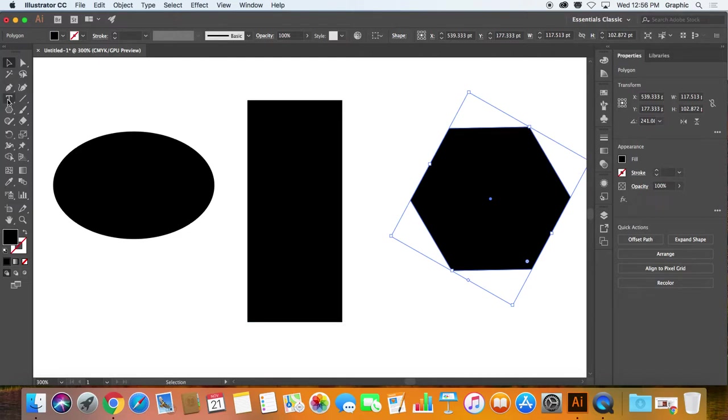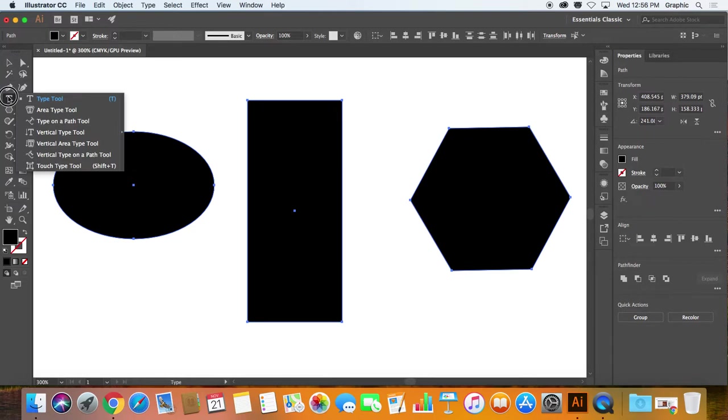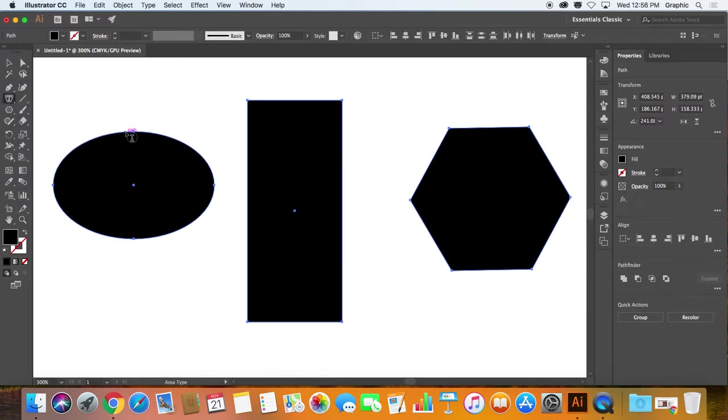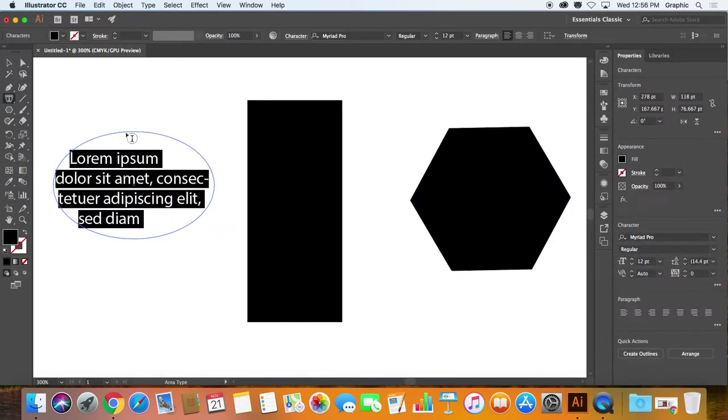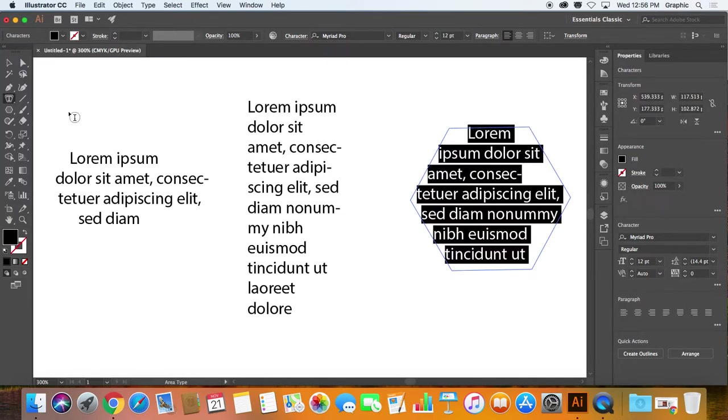I'll just move that over a little bit. And I'm going to use these three shapes to contain text. First off, I'll select them all, and then I'll use the area type tool and just click anywhere near the path. I'm going to do that here as well, and here as well.